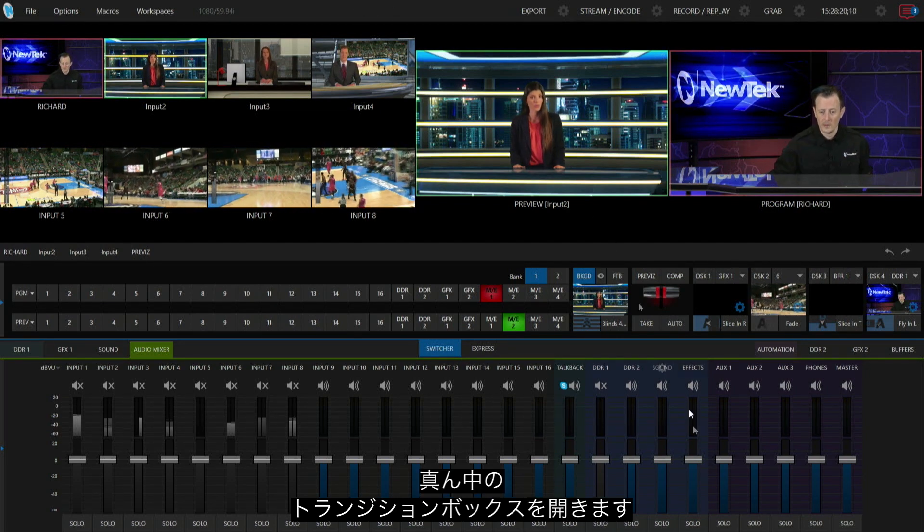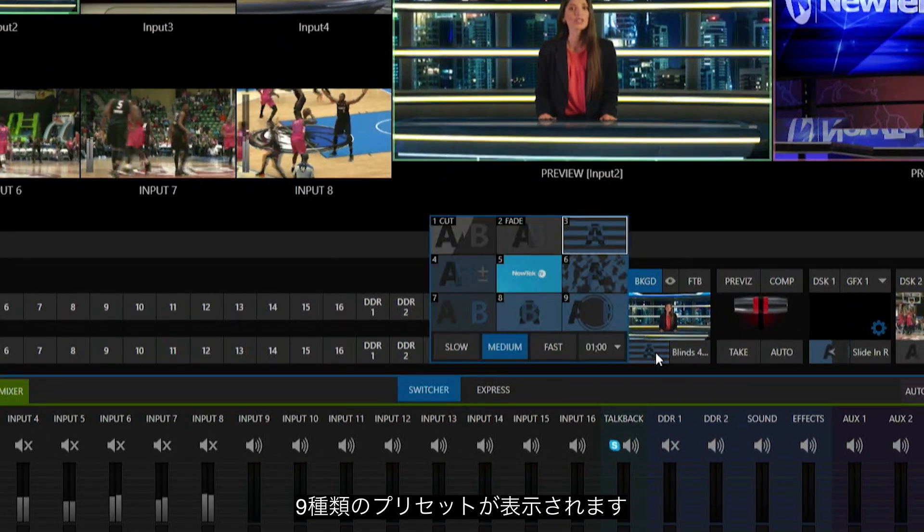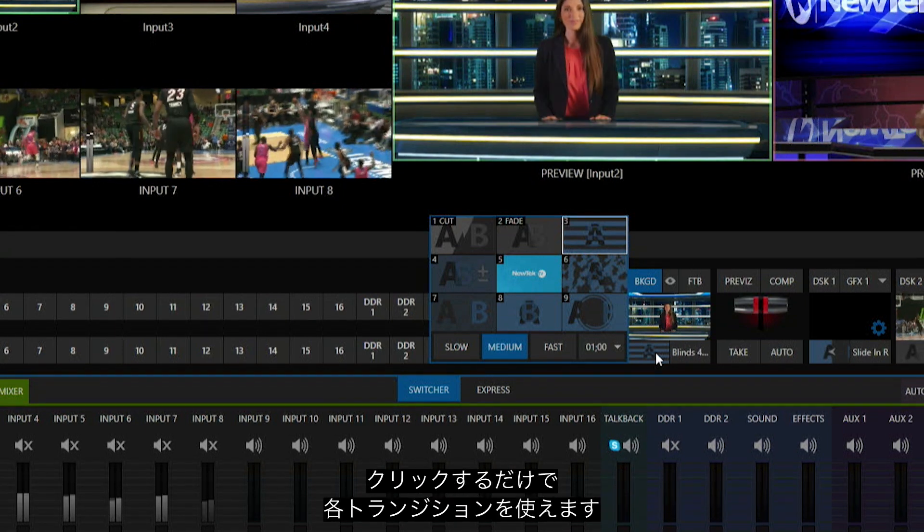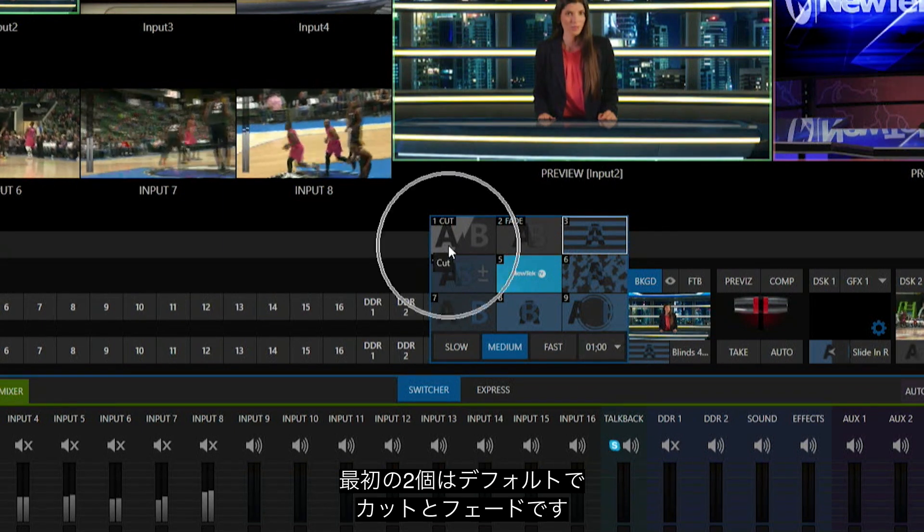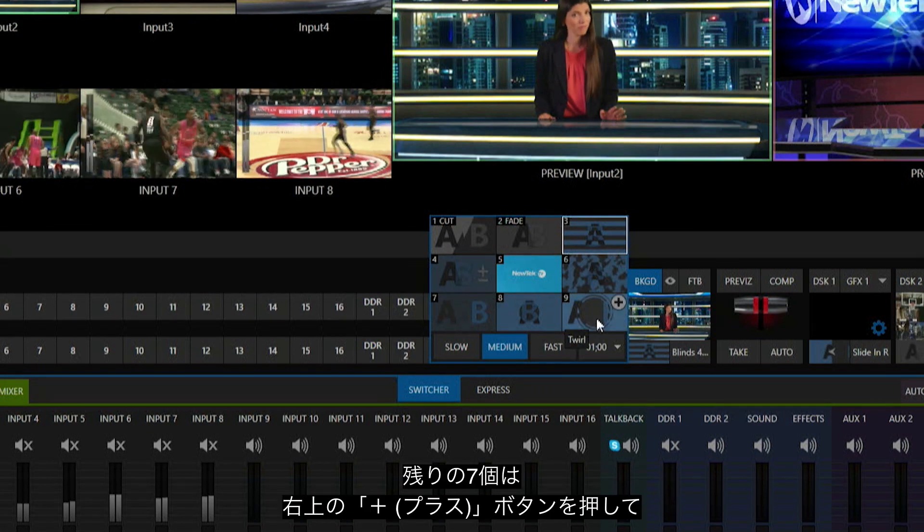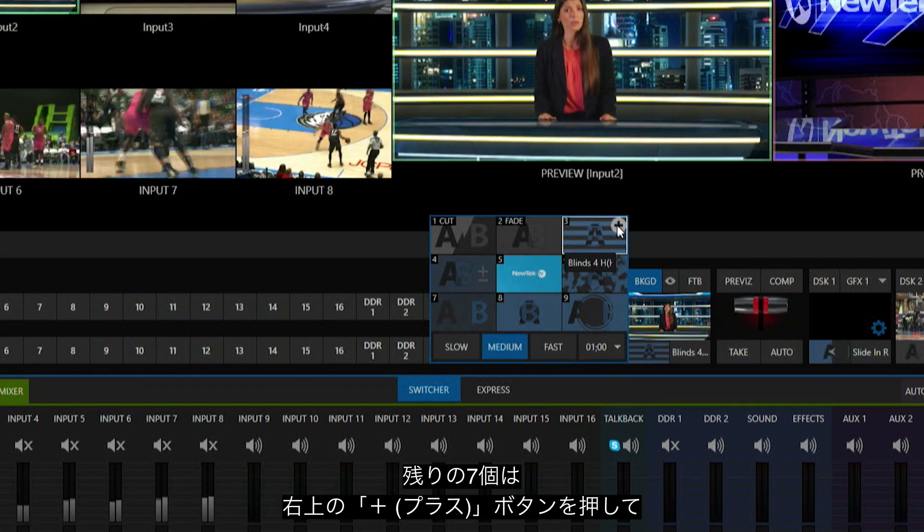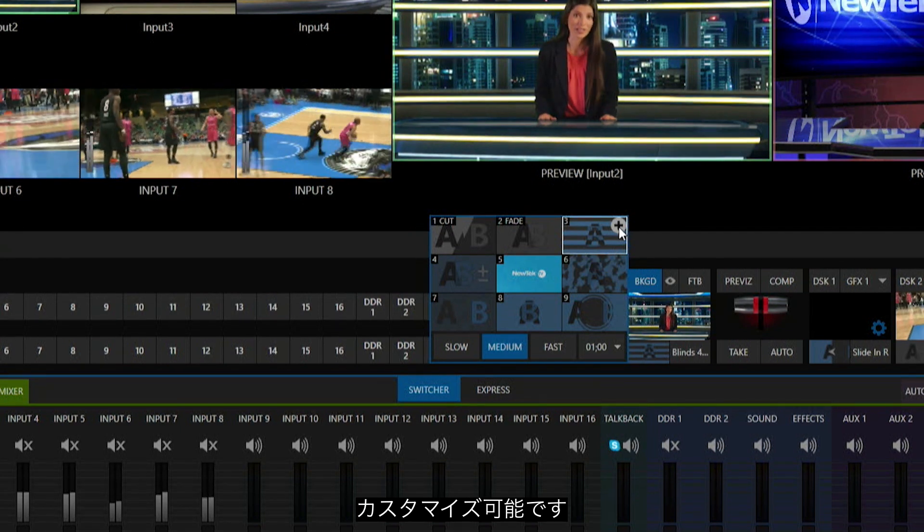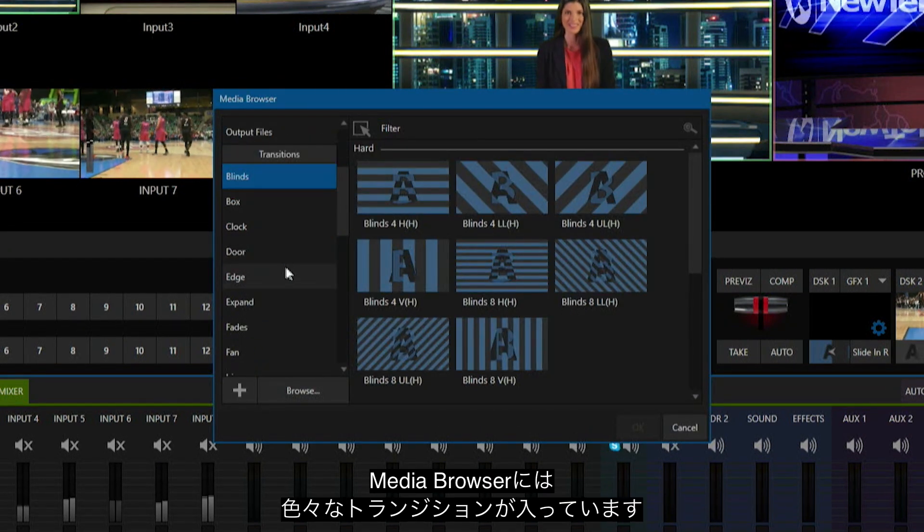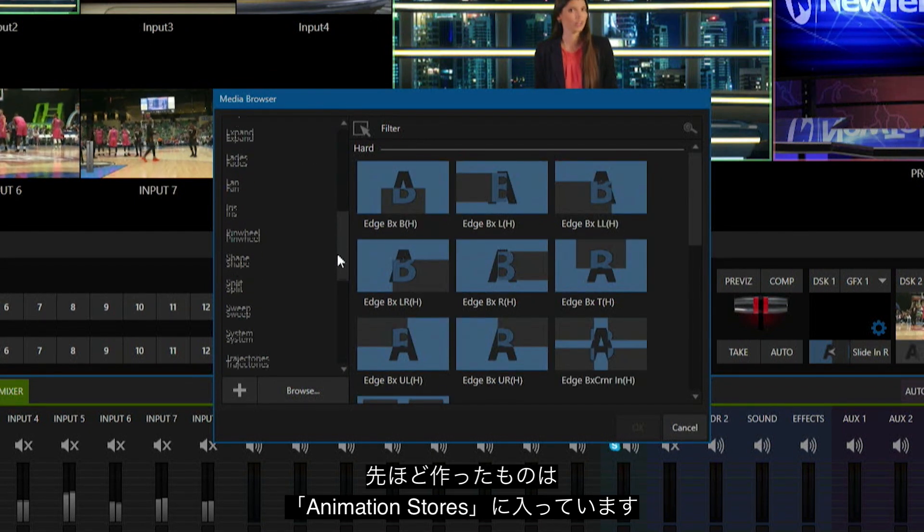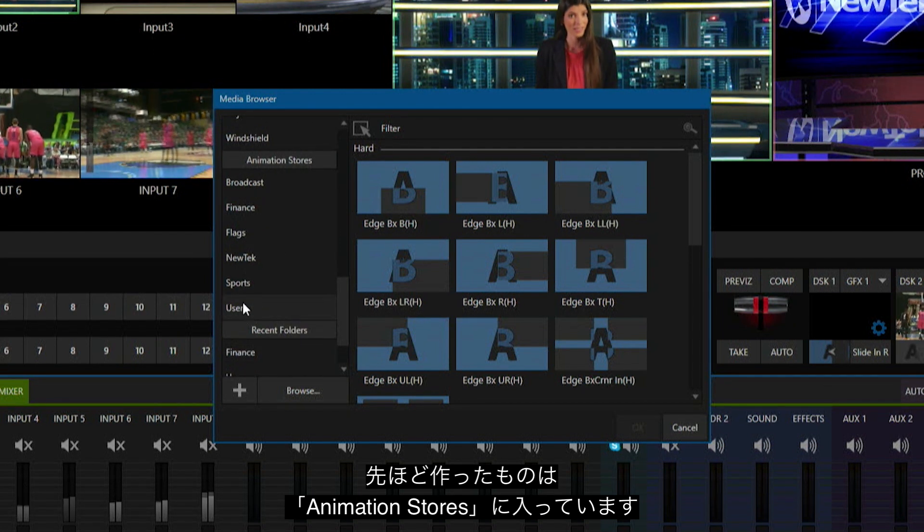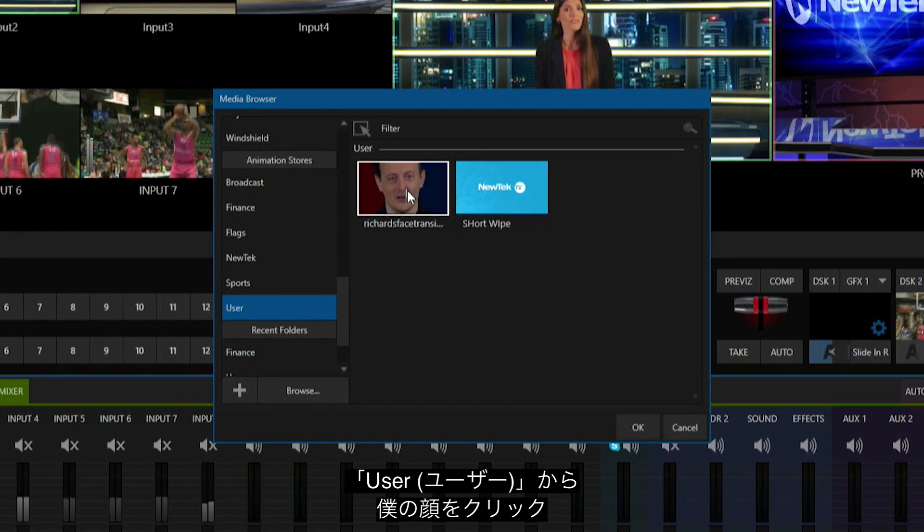Let's click on this box in the middle. This is where I have my nine different presets for transitions. The first two by default are cut and fade, but the other seven I can click on this plus button and select any transition installed onto the system. Let's click on plus. If I scroll down, these are all the different transitions that come with the system, but by default mine is going to be under Animation Stores and User. There's my face.